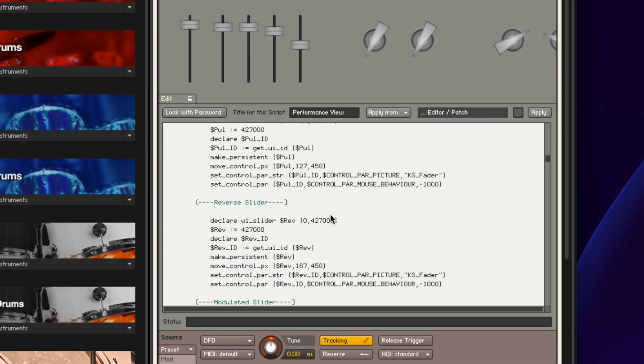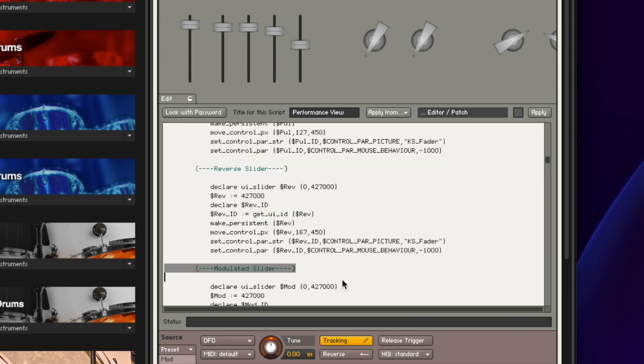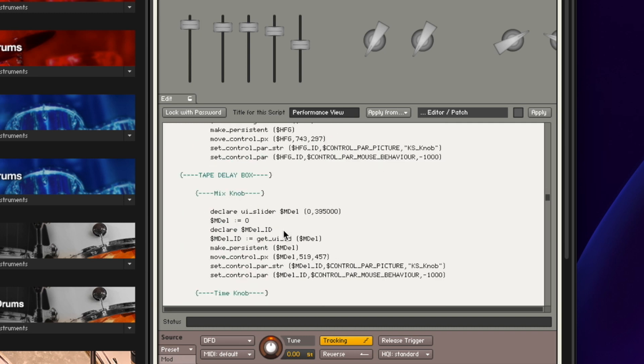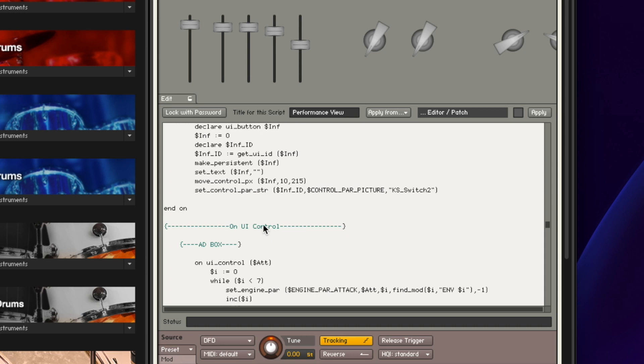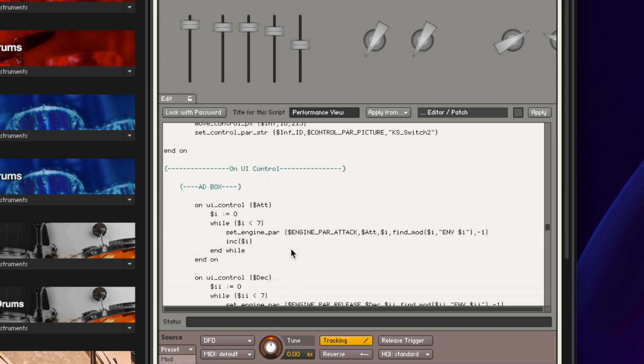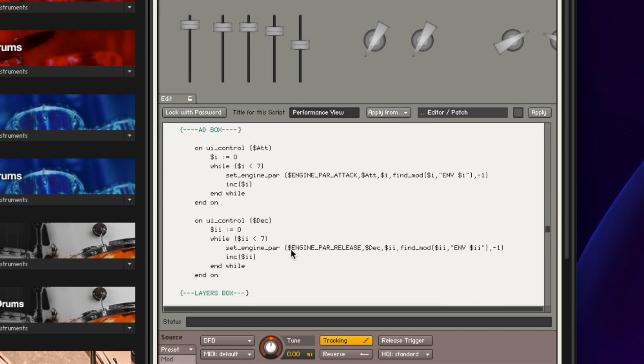I've got many videos already and coming explaining how I use different coding options to create your instruments, so feel free to subscribe for that. You can also download any of these instruments, open them up, and I have commented what is going on with the code — for example, a comment about the reverse slider or the modulation slider, so you can see how I've created and called them into being. As you go further down you get to the control function — what actually happens when we move an on-screen control. Feel free to download the instrument, dive in, and check it out.